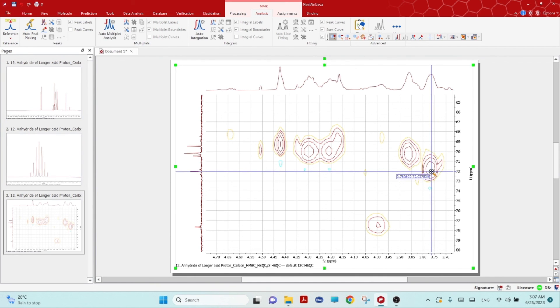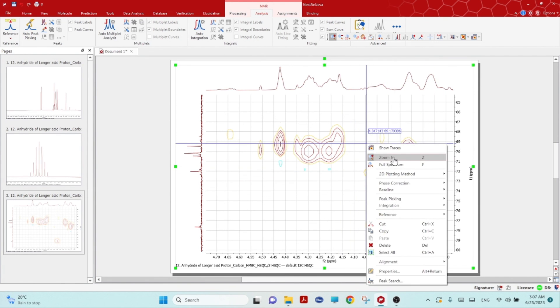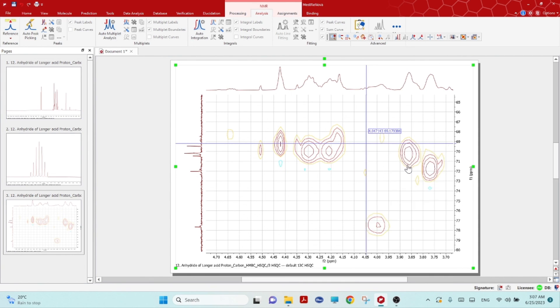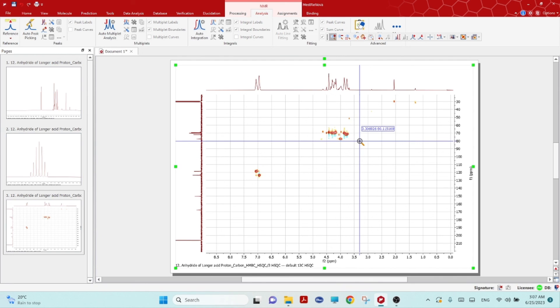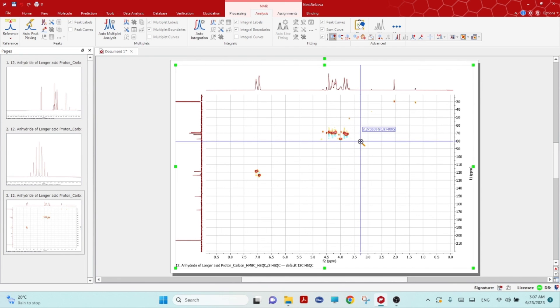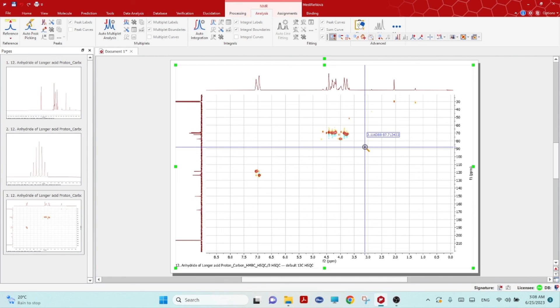I hope this will help you on how to process the HSQC NMR with the MestReNova software. Next time I will bring more videos. If you need any other help to process any other kinds of videos, please let me know in your comment section. Thank you for watching my video and for supporting my channel. I really appreciate it. Thank you, bye.